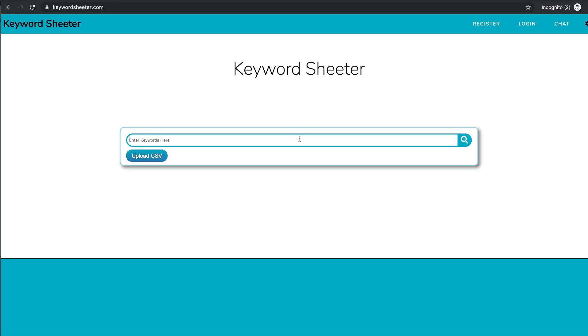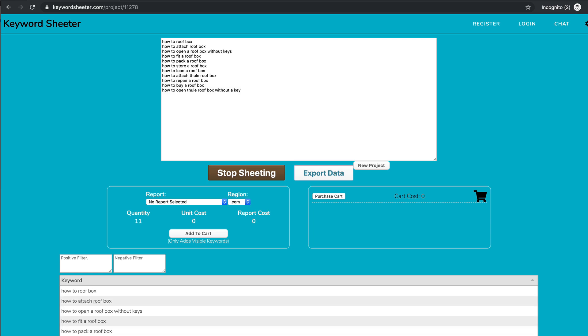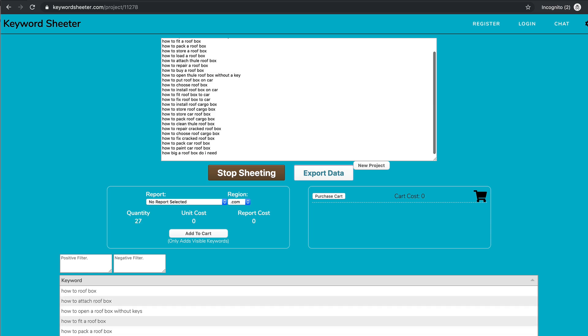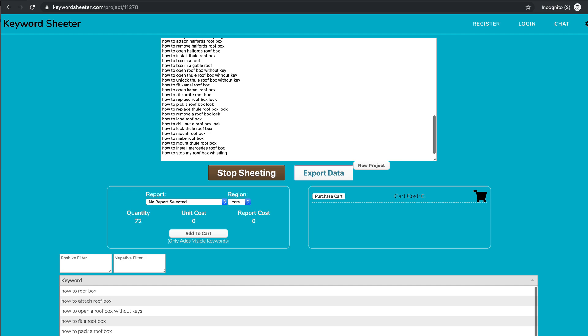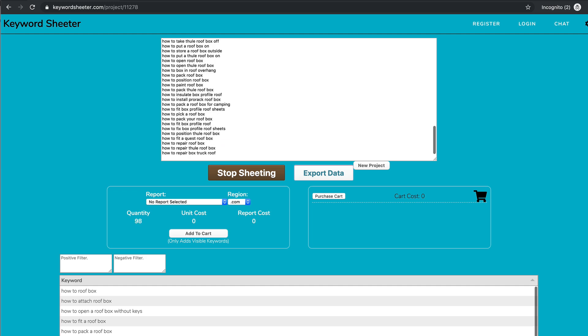Another good tool for generating a whole load of keywords is the KeywordSheeter tool. You just type in a keyword and it just kind of spews keywords out continuously. It's great if you want to generate some big lists of keywords, which I suggest you then group together to structure into certain articles — put them in boxes and that will give you an idea of what you need to write about.